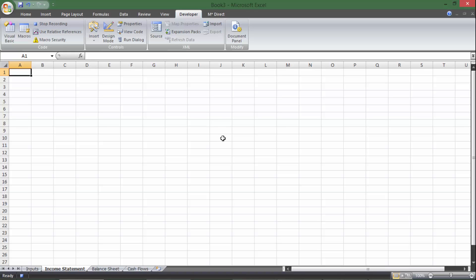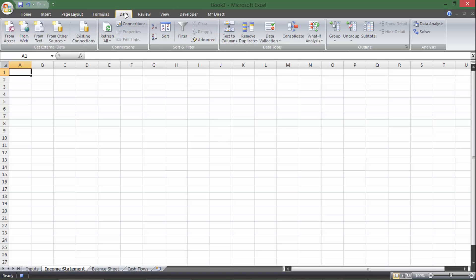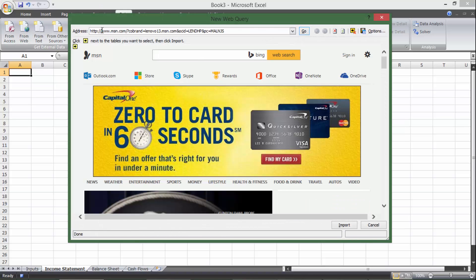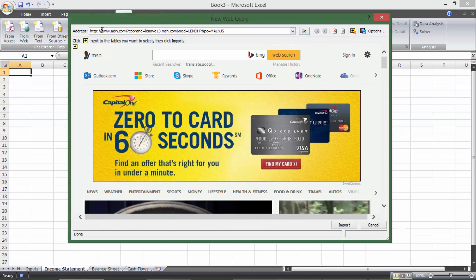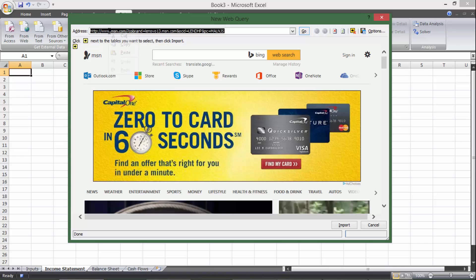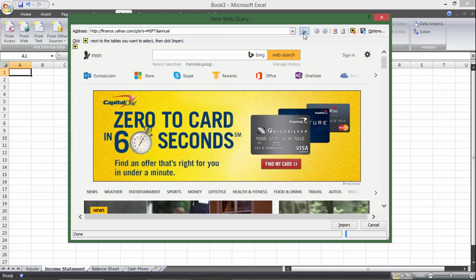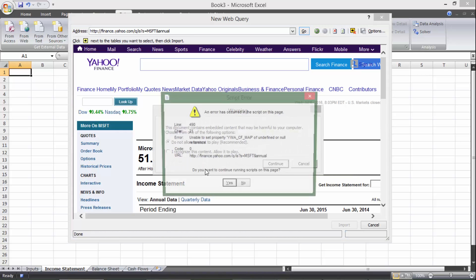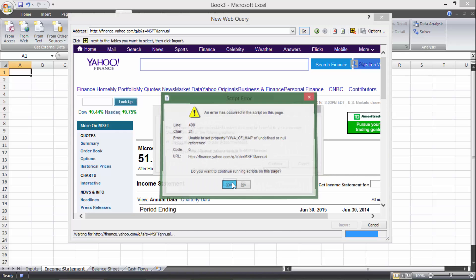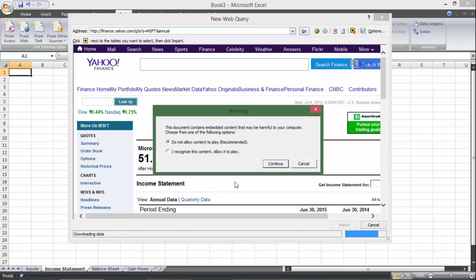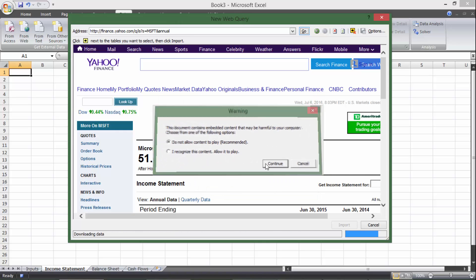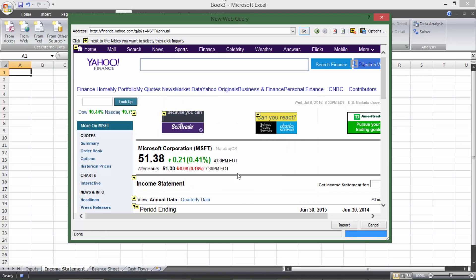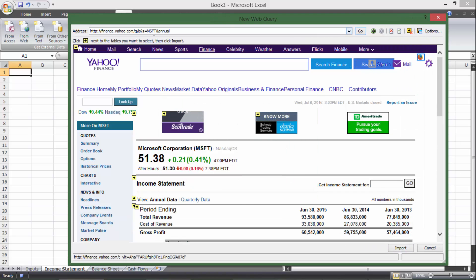Now hit OK, we're recording. So I'm going to go over to data, and we're going to get external data because we're going to be pulling data from outside of Excel, from the web specifically, Yahoo. So I'm going to double-click on that, and then paste the Yahoo URL, hit go, and then a bunch of little pop-ups will show up. I'm just going to hit yes and continue.